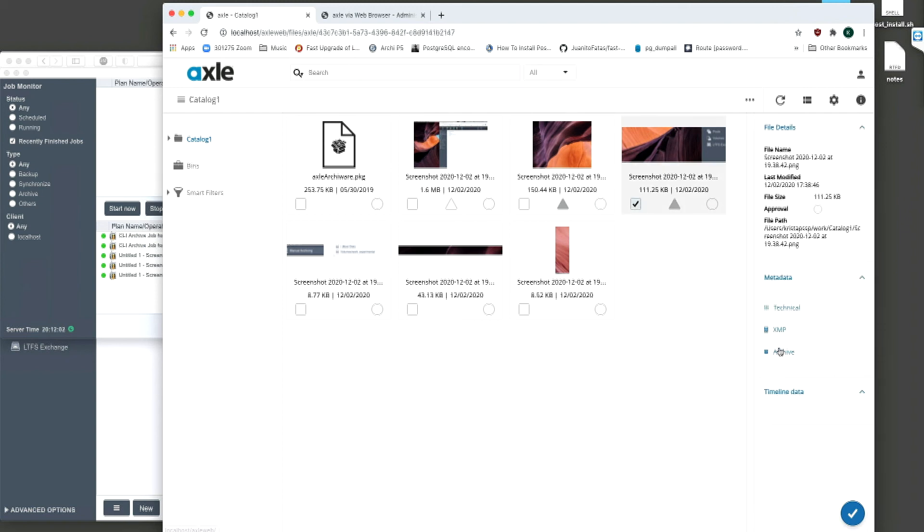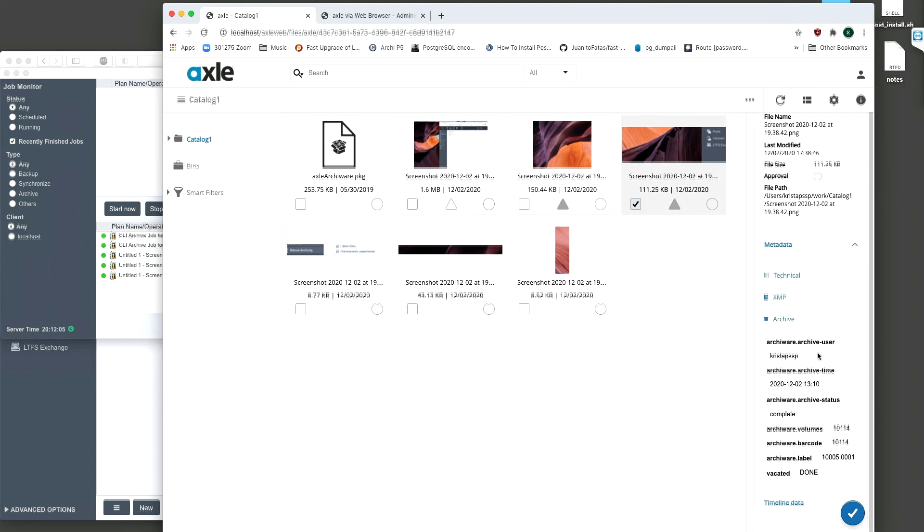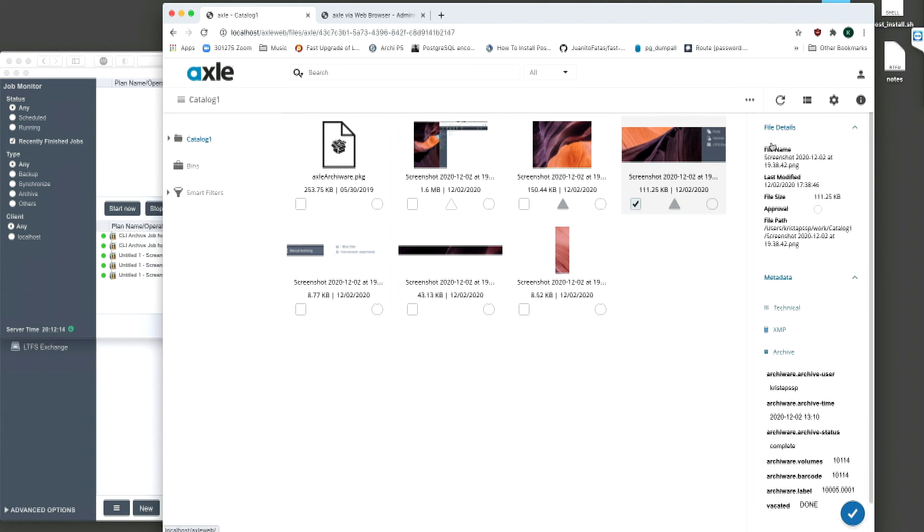Once vacated, the archived triangles will change to dark grey. The details of the file are still viewable, the file will still appear in search results, and as Axle manages the browse copy of the file, the clip can still be played.